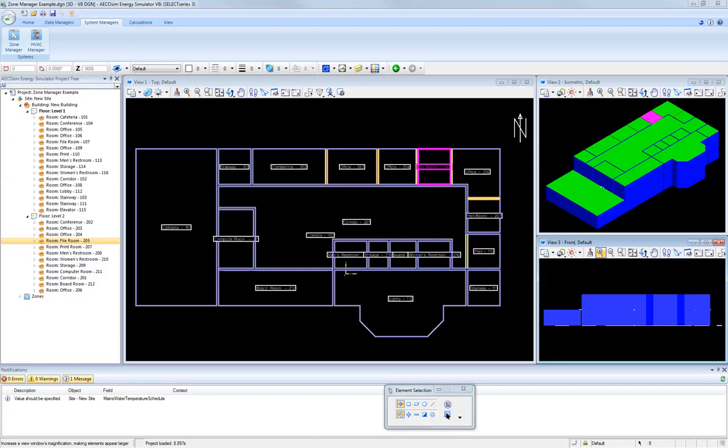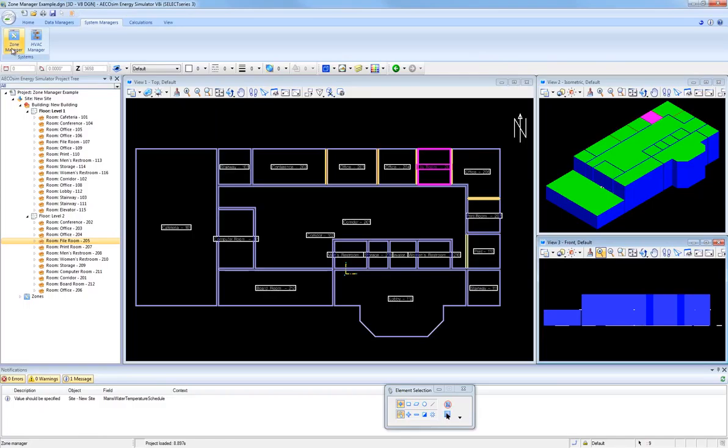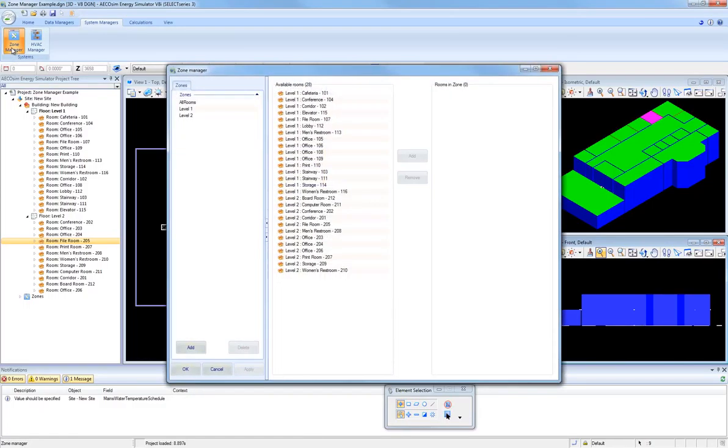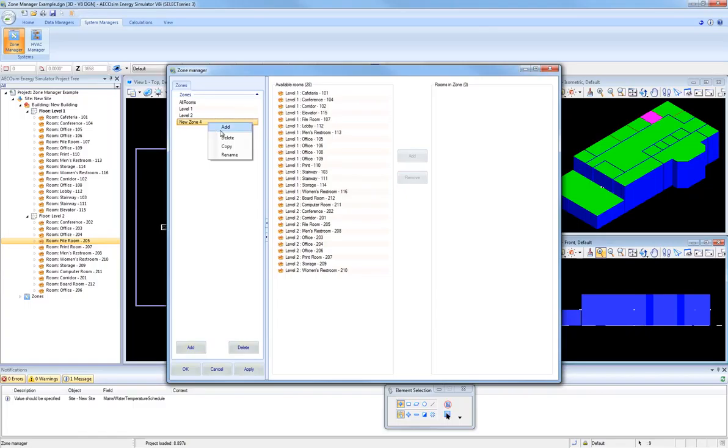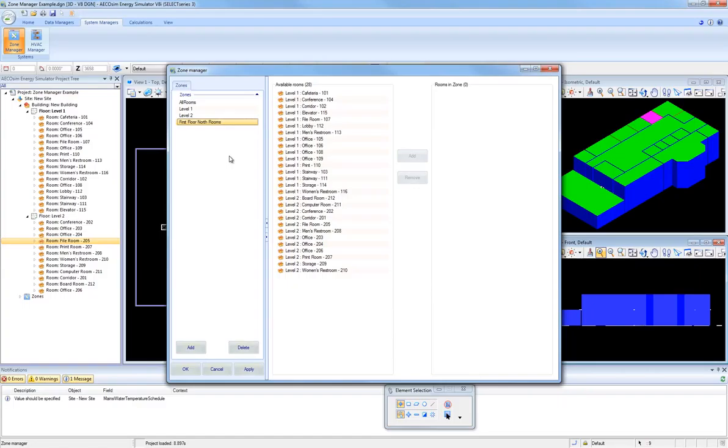So now I'm going to run through a quick example of creating three new zones in Zone Manager and assigning four rooms to each zone. So I'm going to add a new zone, and I'm going to name it First Floor North Rooms. And just for this example,